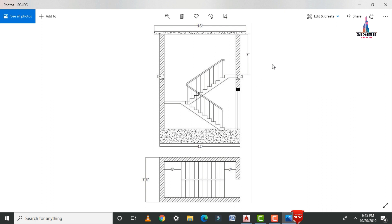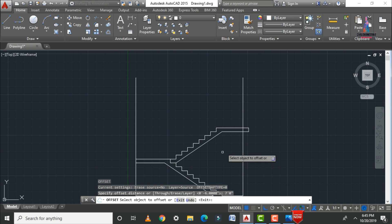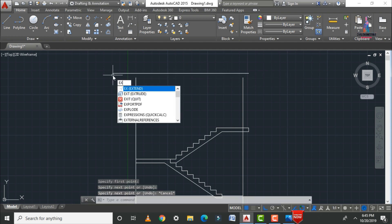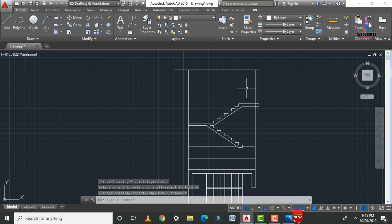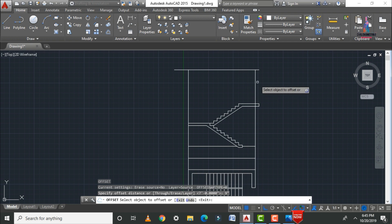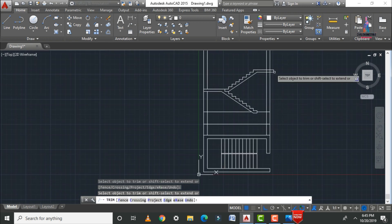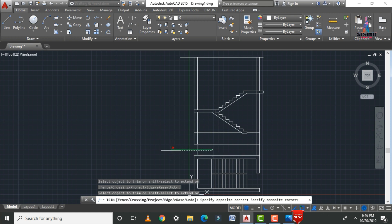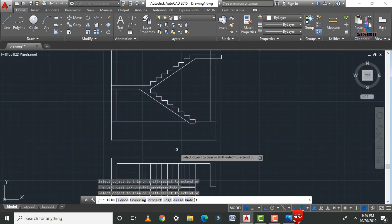Referring to the reference image, add the vertical walls. Apply an offset of 7 feet 0 inches upward using O enter. Draw a connecting line with L enter and extend the lines using EX double enter. Apply the 9-inch wall offset on both the left and right sides. Trim and remove the excess horizontal lines from both sides.